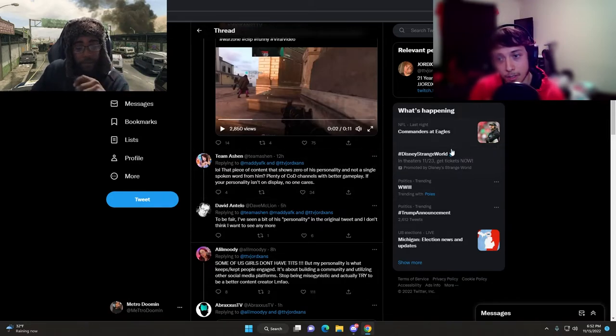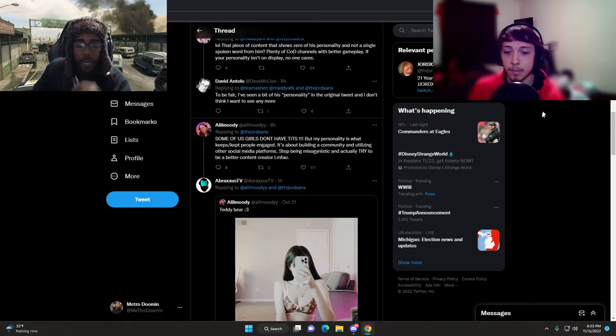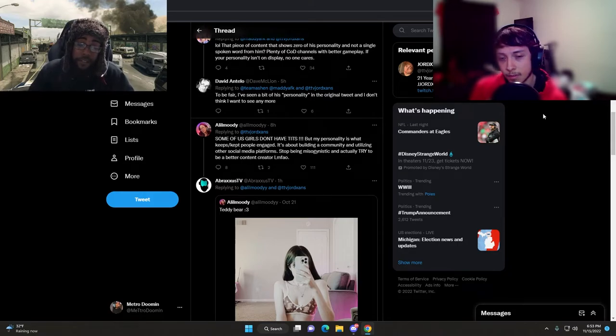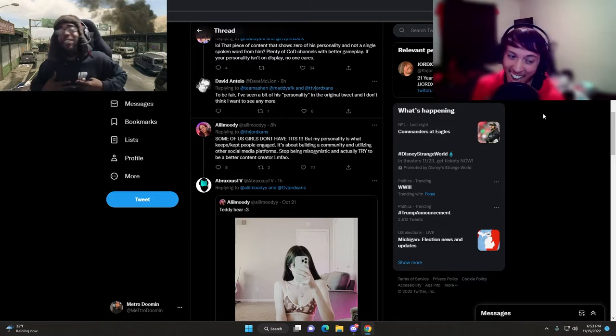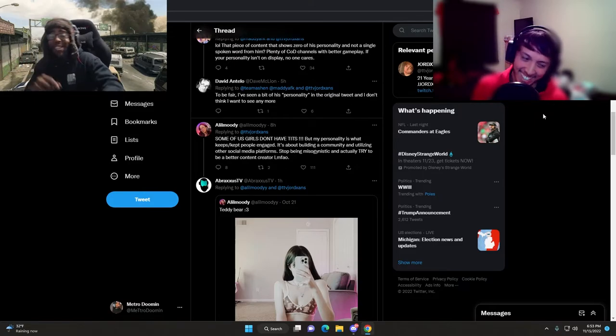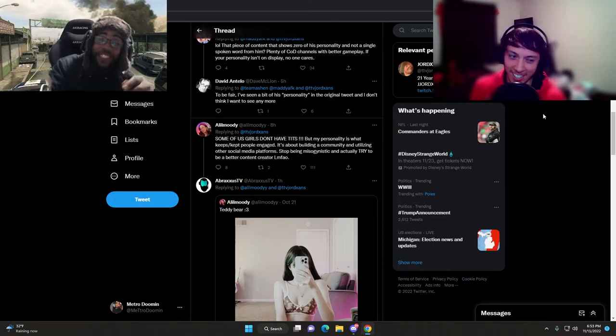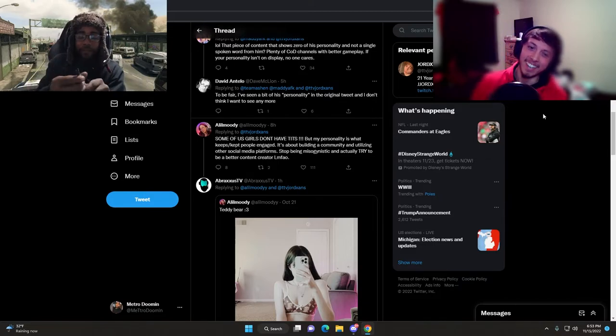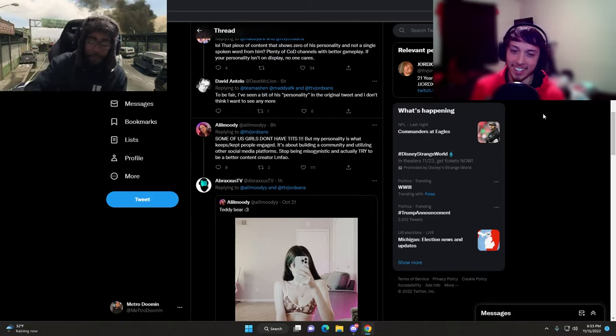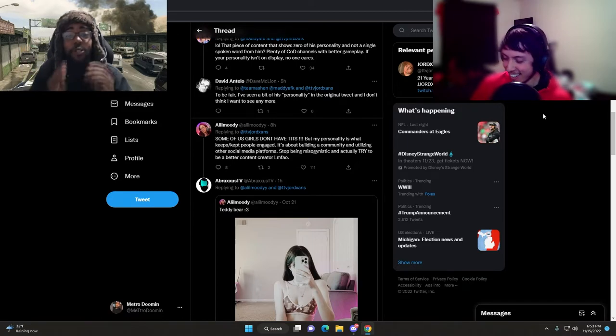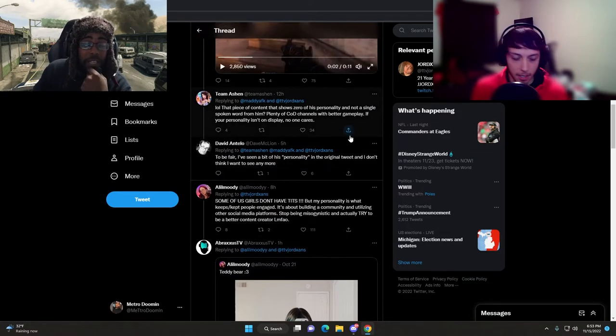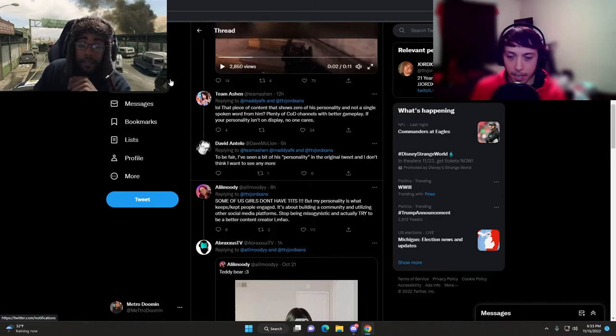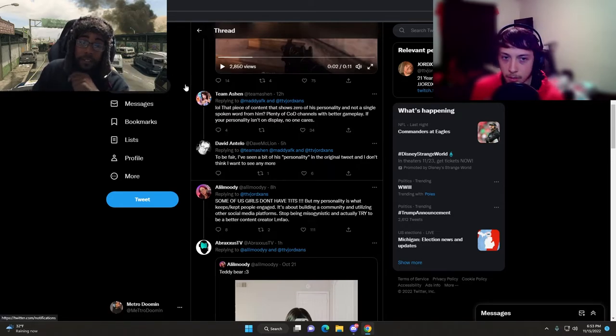If you don't have to? I'm asking my old editor. Some of us girls don't have tits, but my personality is what keeps people engaged. It's about building a community and utilizing other social media platforms.